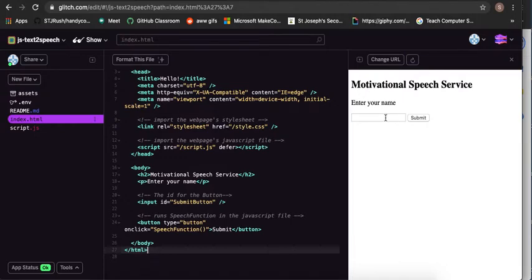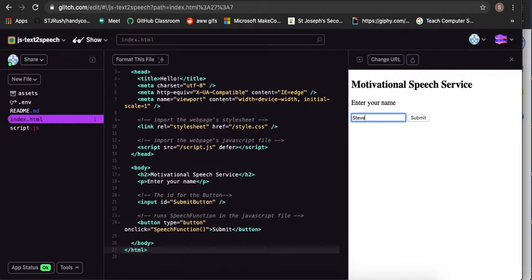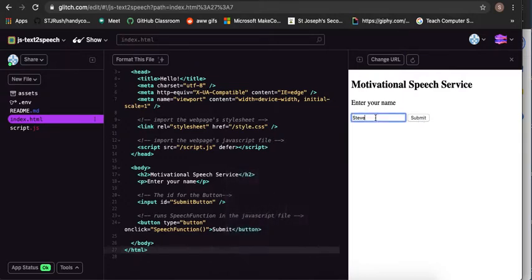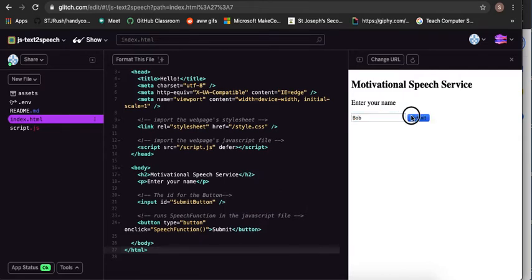So motivational speech service, enter your name. I'm gonna enter my name, Steve. Who's awesome? You, Steve, are awesome. So hopefully you heard a motivational message to Steve or to Bob.